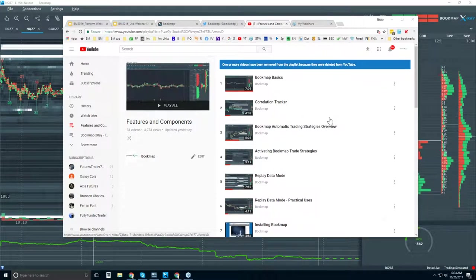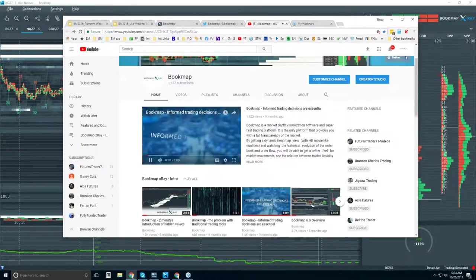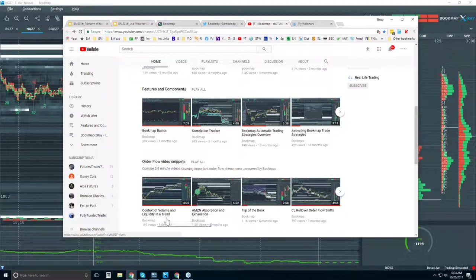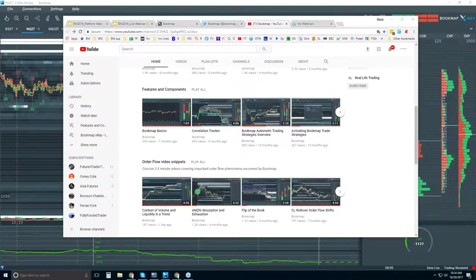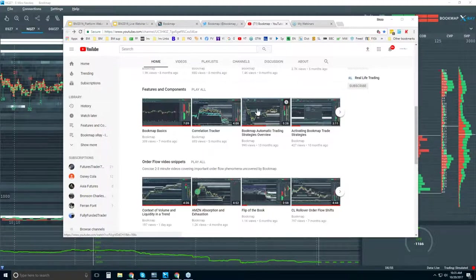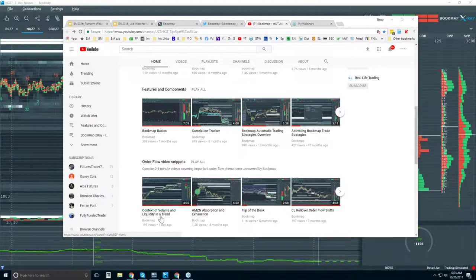We also have a new video snippet — 'Context of Volume and Liquidity in a Trend.' You may have gotten the email, but if you didn't, there are some new traders here not signed up yet. Understanding features and components and Bookmap basics is what we do in this webinar, and in the advanced order flow webinar we look at things like context of liquidity and volume in a trend.